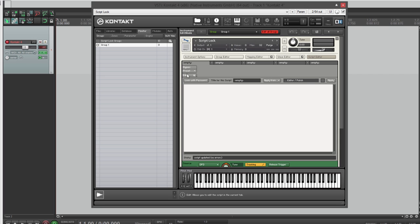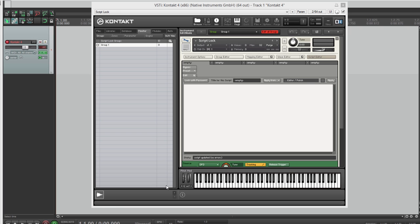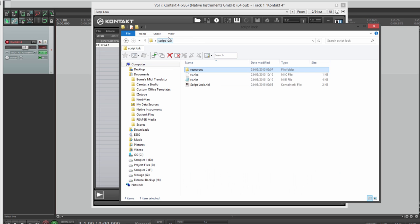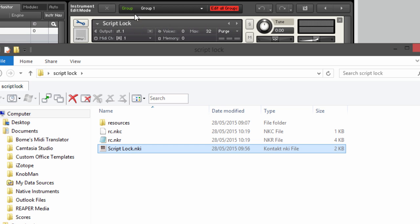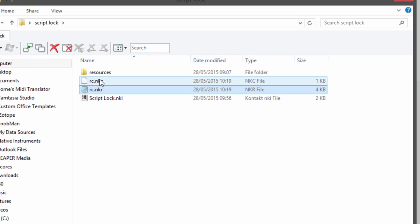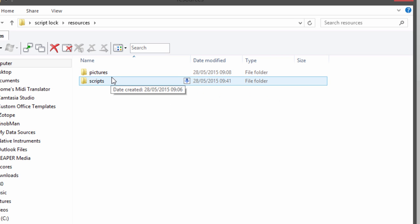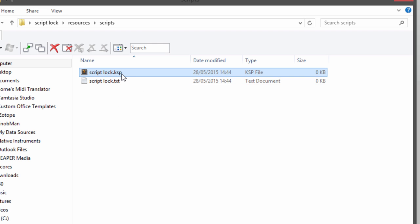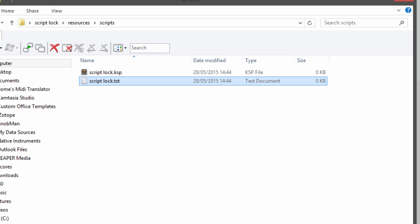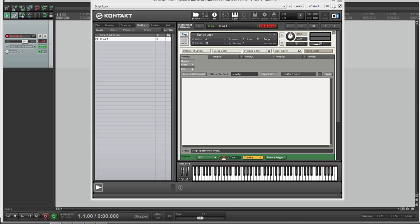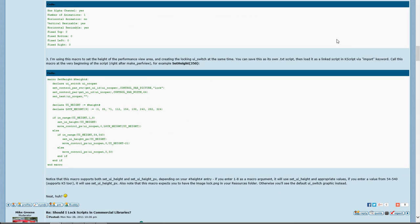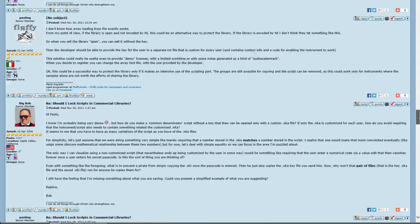I've created an instrument called 'script lock,' opened up the script editor, and we can currently open and close the script. Here's my folder setup on my desktop — there's a 'script lock' folder, the NKI instrument open in Kontakt, a resource container we'll recompile as we go, and in the resources folder there's a pictures folder and a scripts folder. The 'one.ksp' file is the script we'll write in Nils's Sublime Text editor, and the '.txt' file is what we'll actually load into Kontakt.